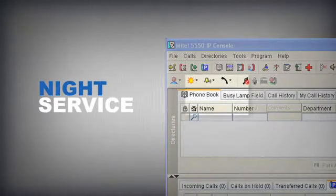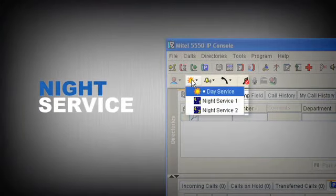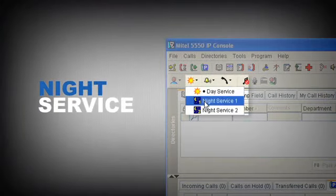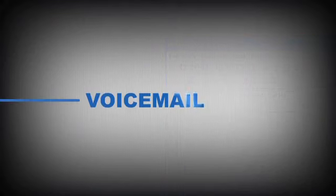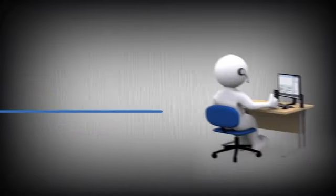Night service allows you to specify how the system handles calls out of hours, whether it's straight to voicemail or calls being redirected to an out of hours off-site operator.